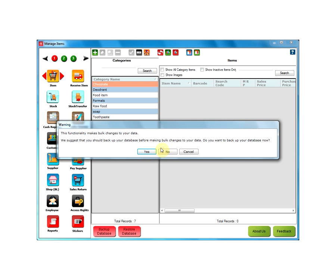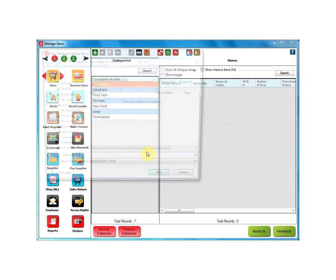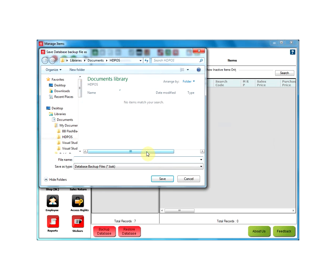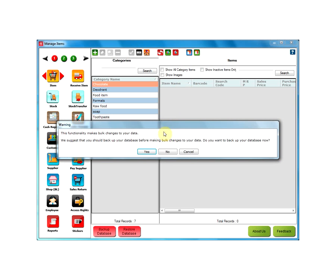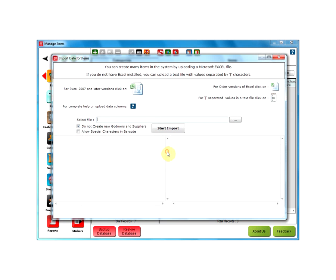It will ask: do you want to backup your database now? If you say yes, it will open up the location where your database backup file is going to be saved. If you say no, it will directly open the window Import Data for Items.